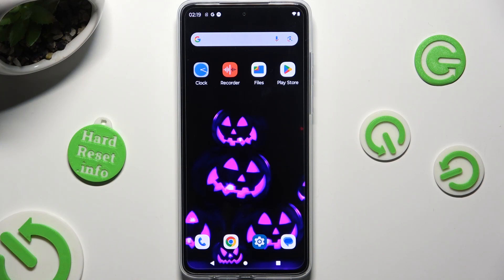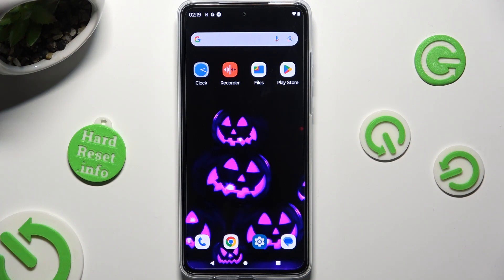Hi, in front of me is Motorola Moto G84 and today I would like to show you how you can remove Google search bar from home screen.